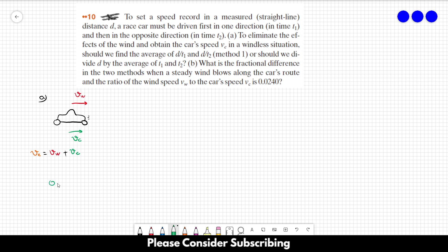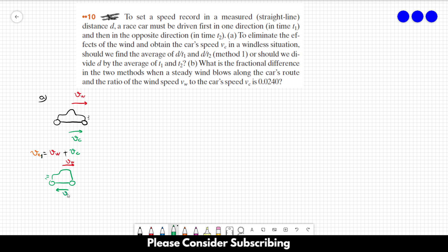In the second part of the movement, let's call it VE1. In the second part, the car is going in the opposite direction and now the wind blows in the opposite direction of the car movement. So in the second case, the effective speed, let's call it VE2, is equal to the speed of the car minus the speed of the wind.